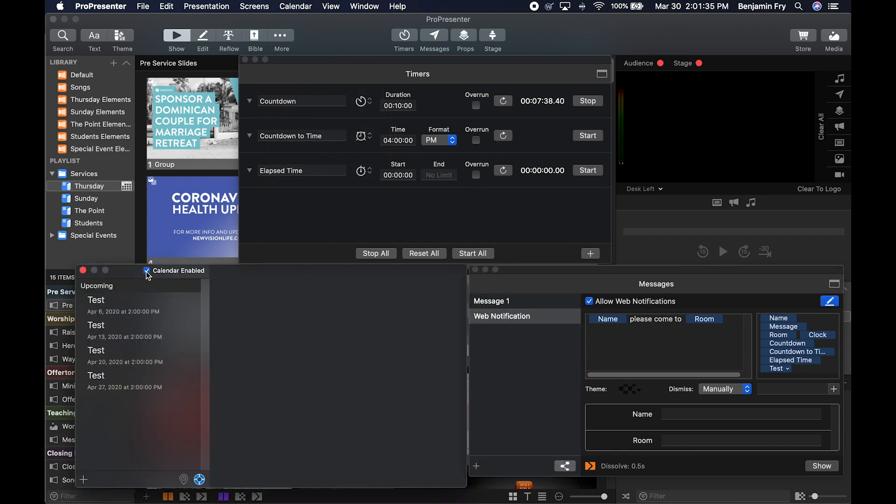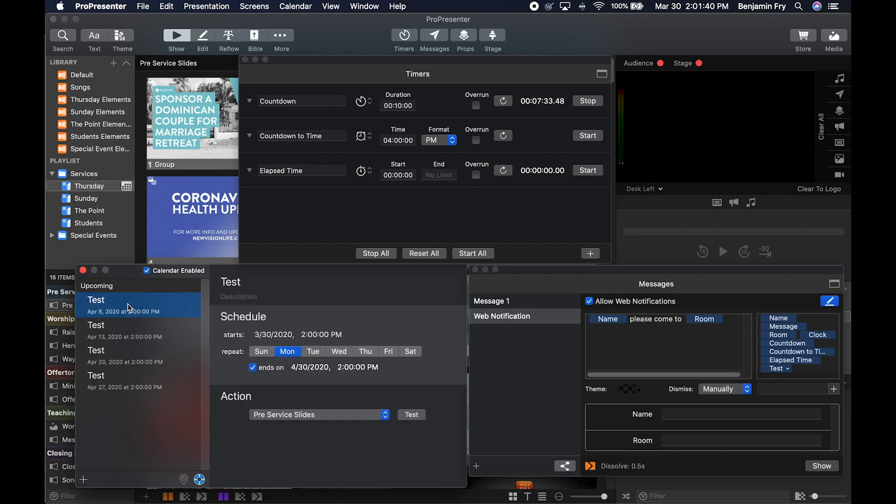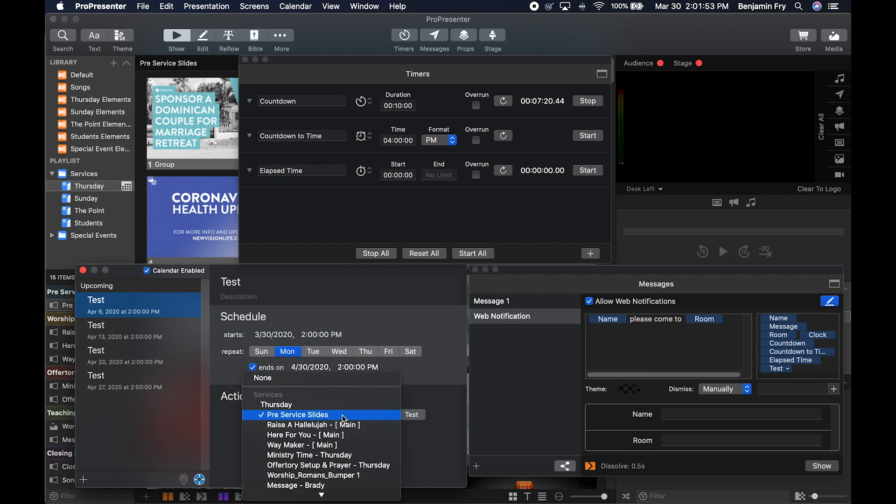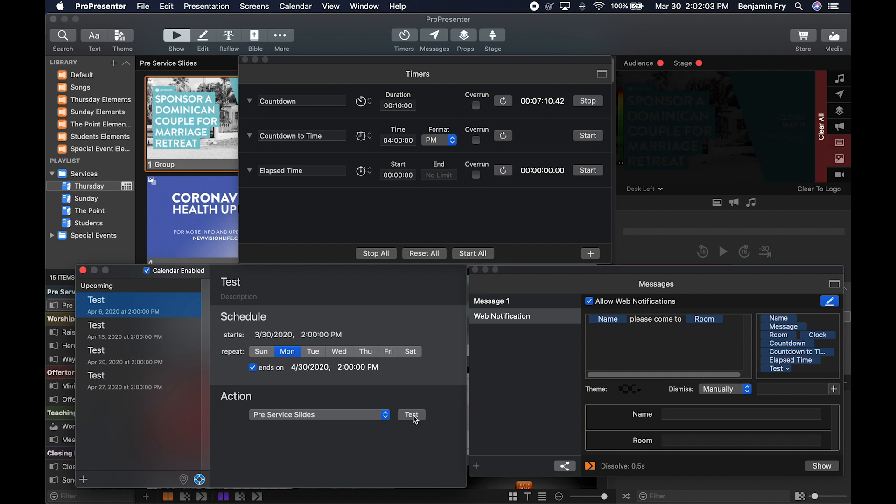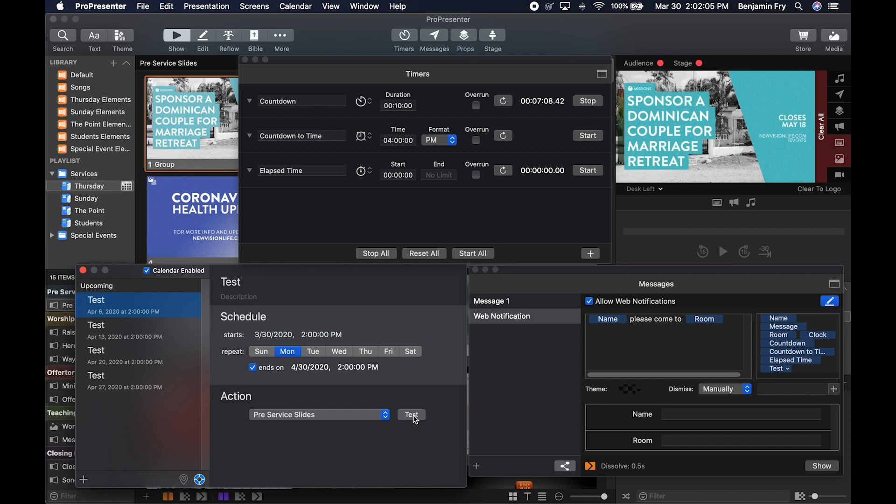You can enable or disable your calendar. You can see all of your events. So in this case, I had an event for today at 2 p.m. I told it to repeat every Monday all the way through April 30th at 2 p.m. Then I can choose an action. And an action is what playlist do you want to trigger? So I chose pre-service slides. And then you have the ability to test it. So if you click test, it'll show you just like you saw earlier that pre-service slides started scrolling.